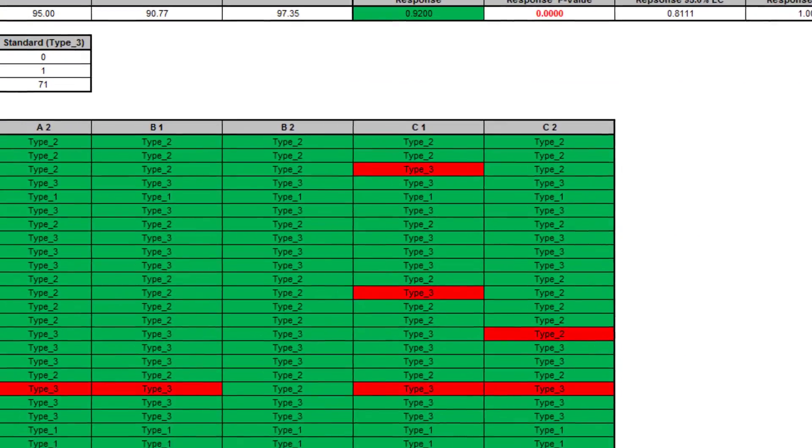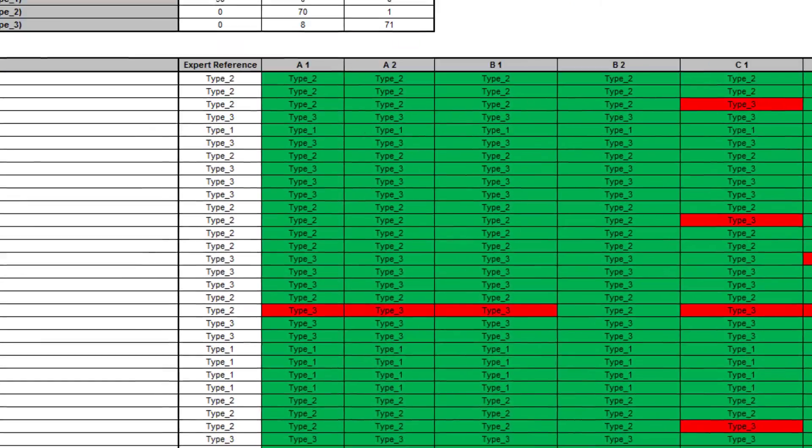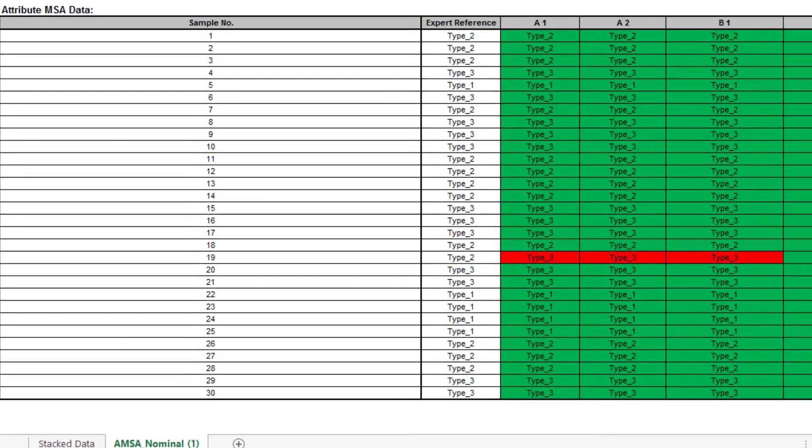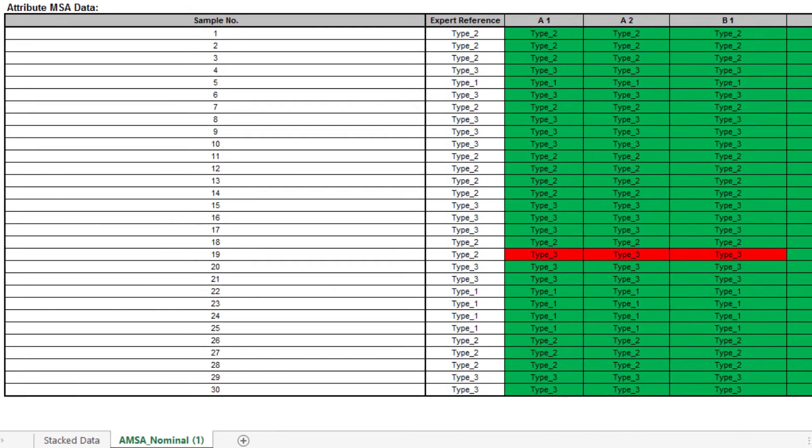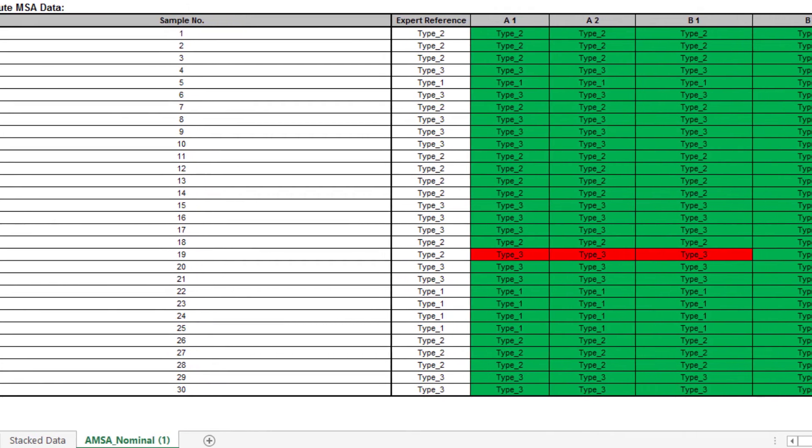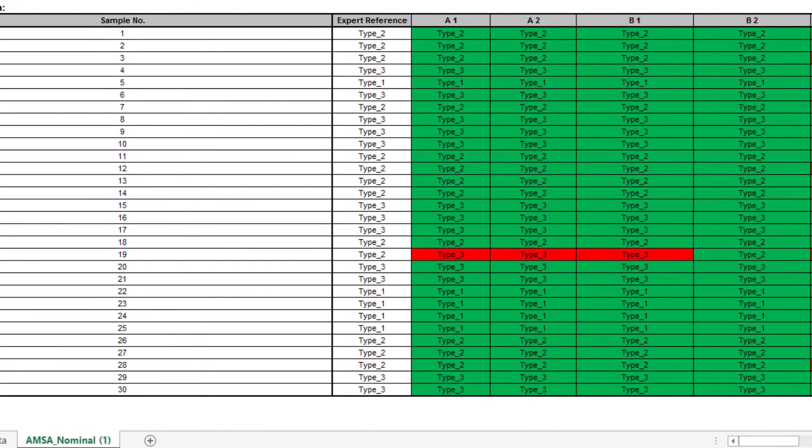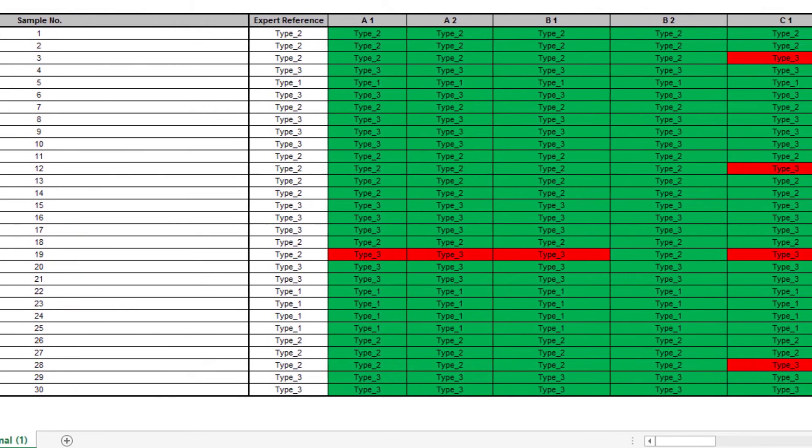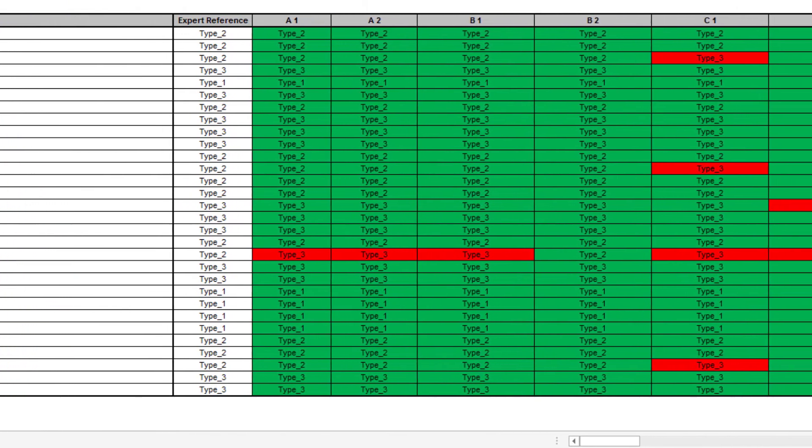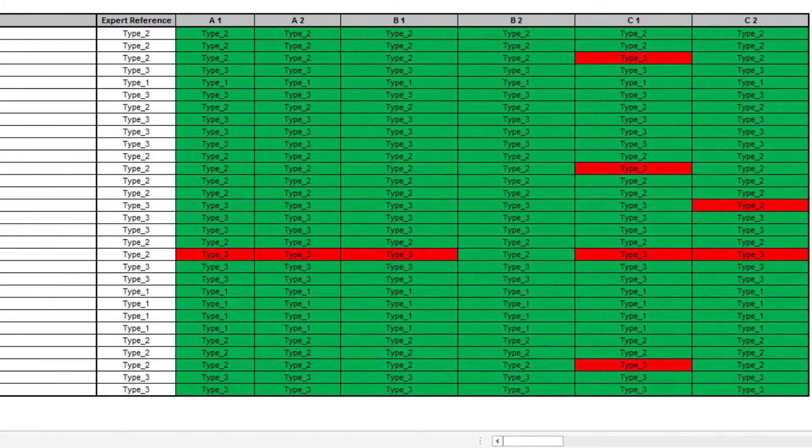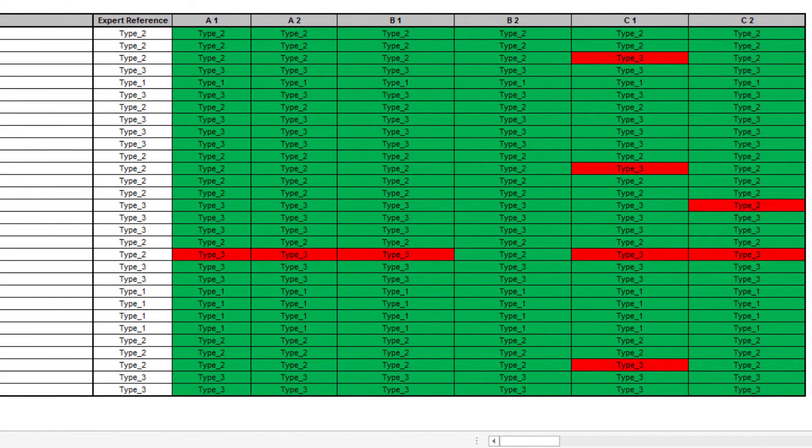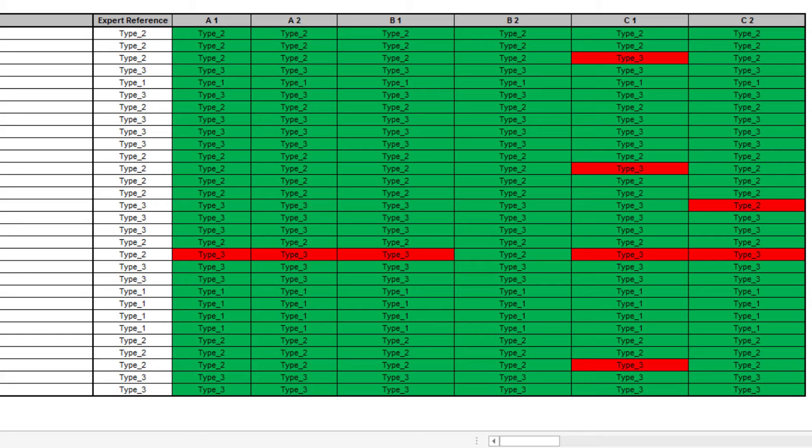This tool also includes the Attribute MSA data summary table. Green is a correct appraisal and red is an incorrect appraisal against a known reference standard. For information regarding the other tables in this analysis, please see the Attribute MSA binary tutorial video.